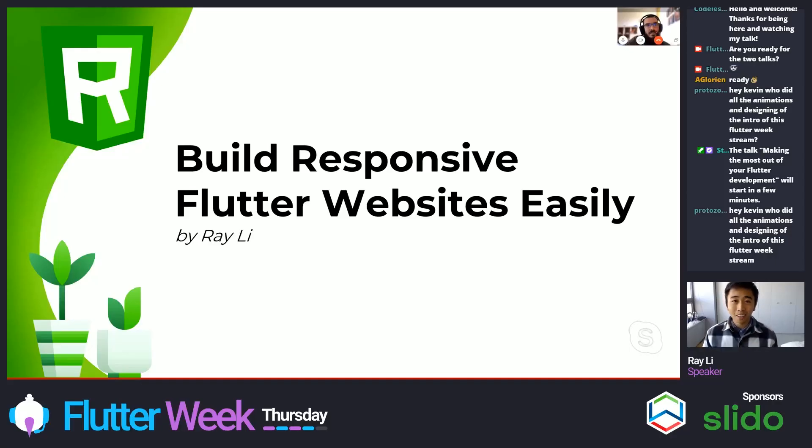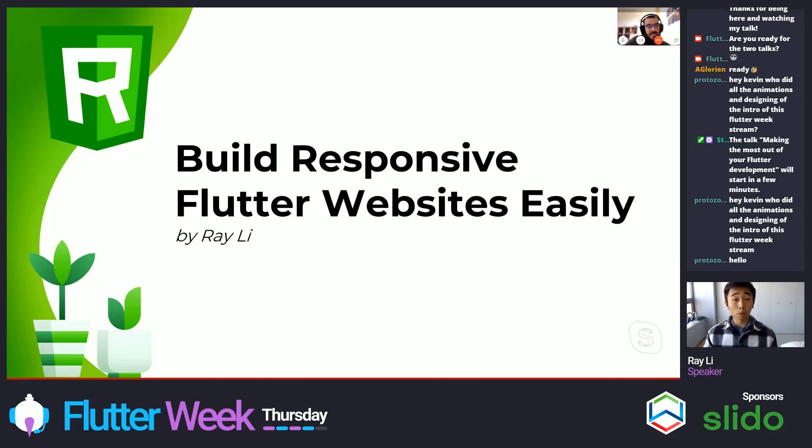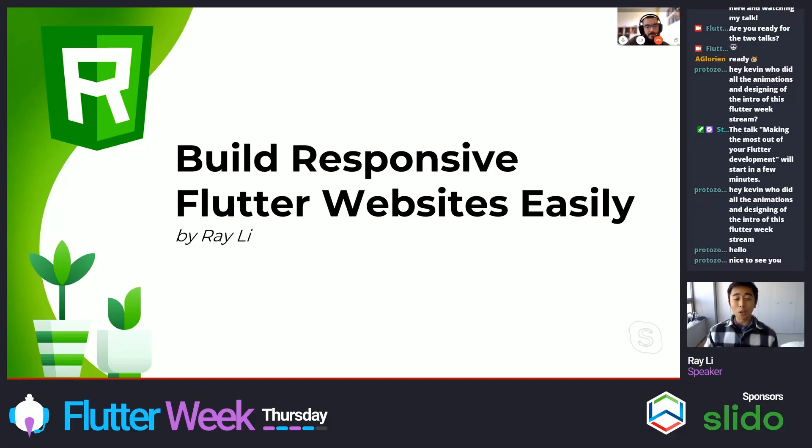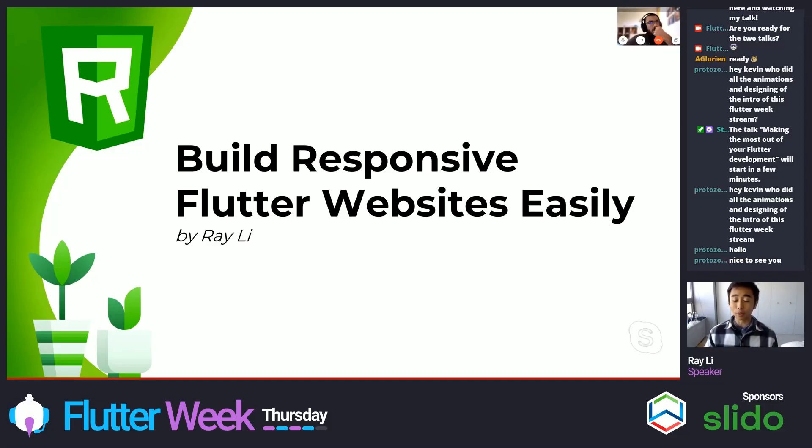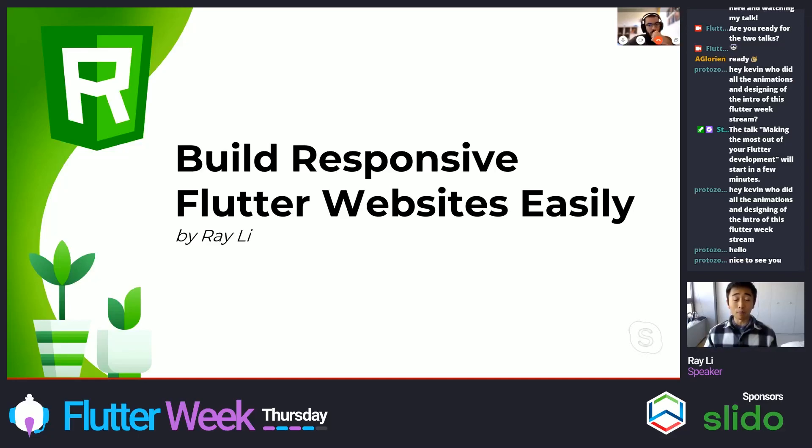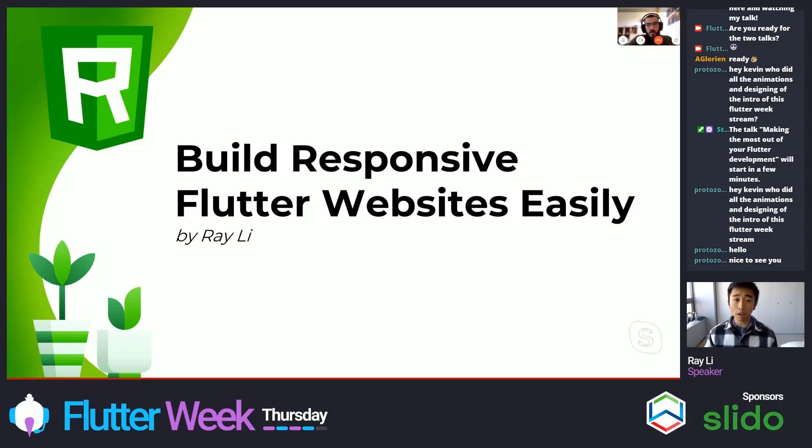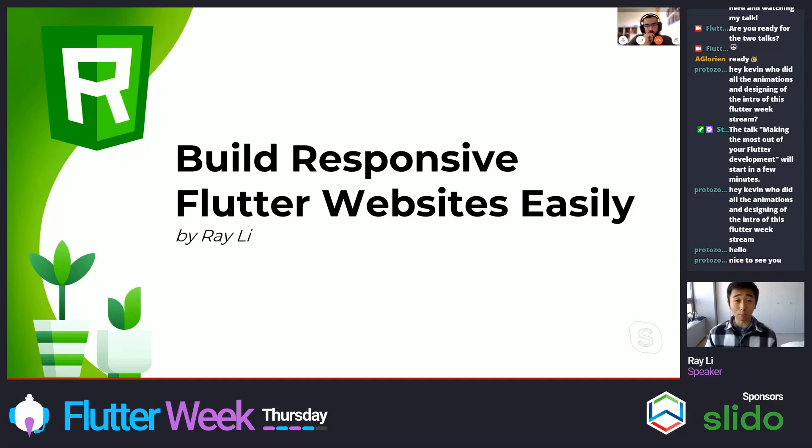Hello. My name is Ray Li, and today I'll cover building responsive Flutter websites easily. So the key words here are responsive and easily, and we'll also cover getting started with building Flutter websites.